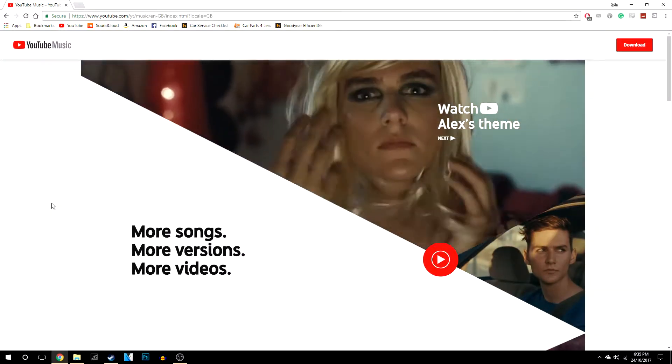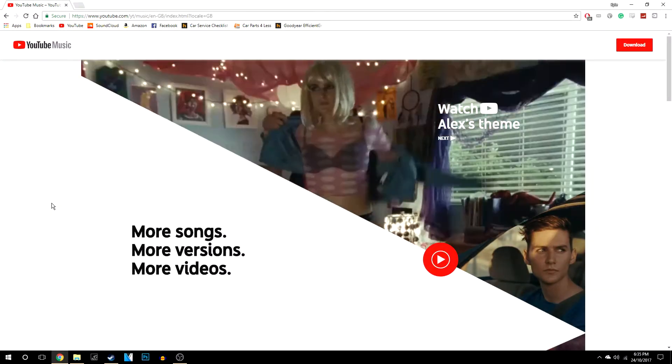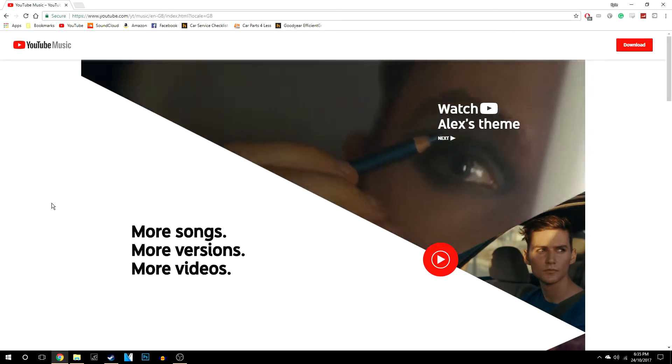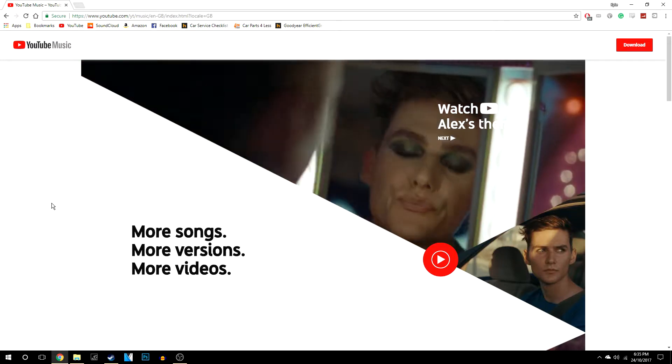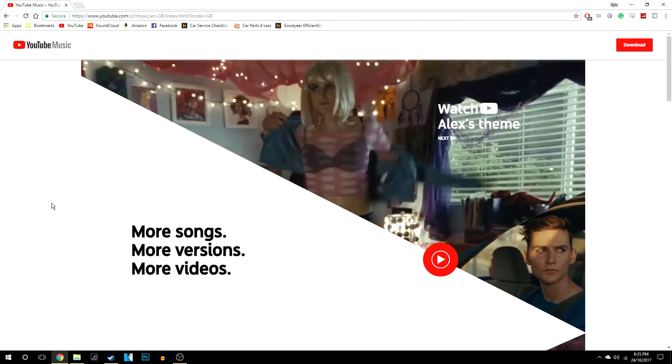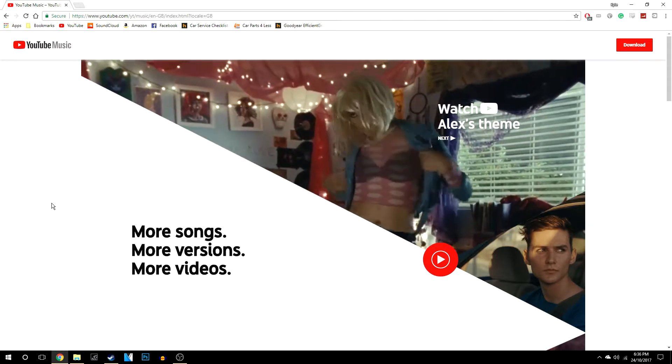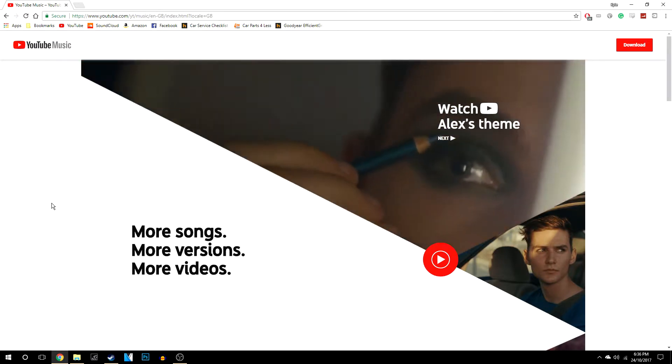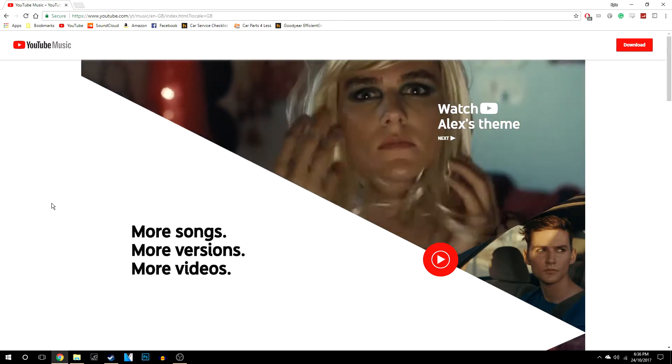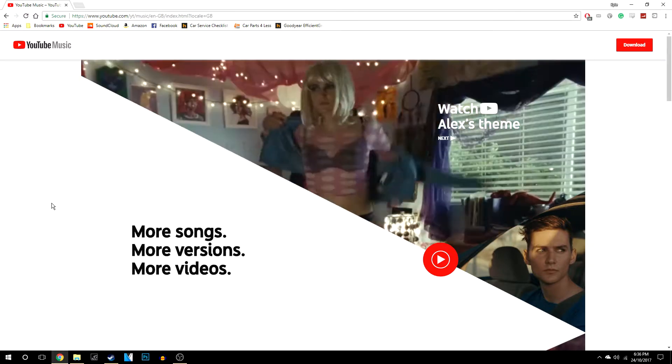What's going on guys, my name is Karl from Techademics and today I'm going to show you how you can actually get the brand new YouTube Music app. It's not been released just yet though, and I'm not sure when it will be released, but hopefully it will be soon.